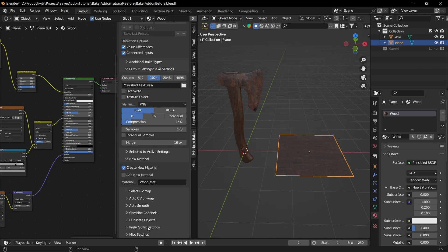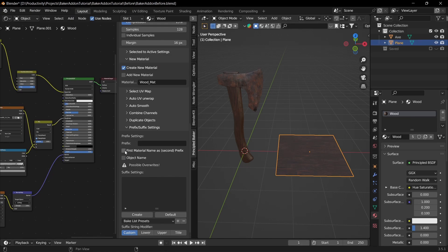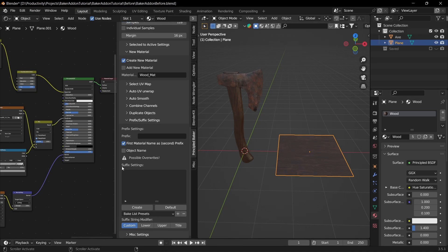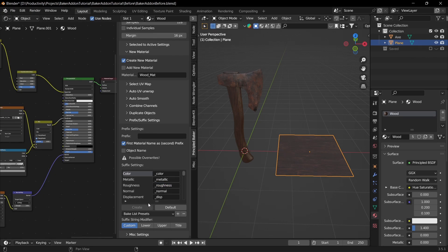Go down to Prefix/Suffix Settings. The prefix is what comes before the texture name — you can set it manually, use the object name, or use the first material name. I'll set it to First Material Name, so the first word will be 'wood'. For the suffix, click Create to see options — it'll come out as wood_color, wood_roughness, or wood_normal. You can also customize capitalization down here.